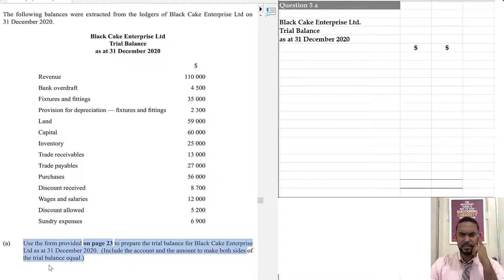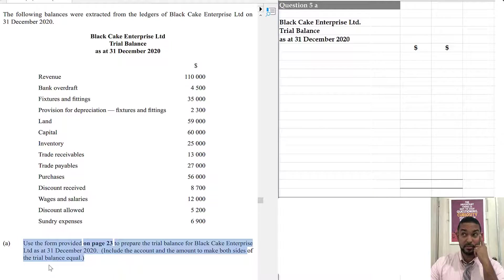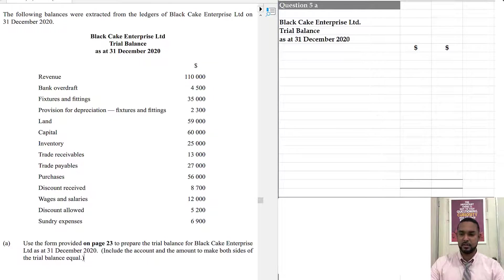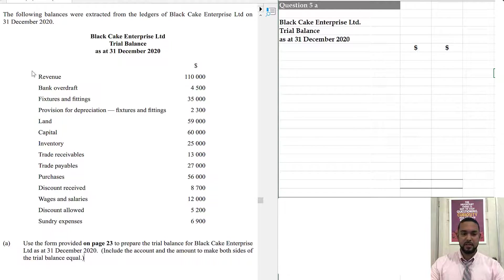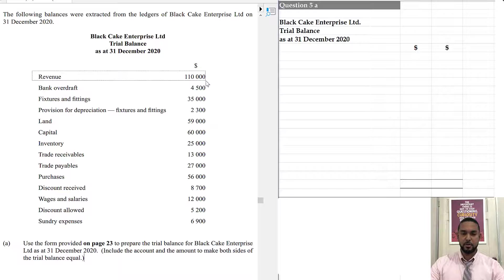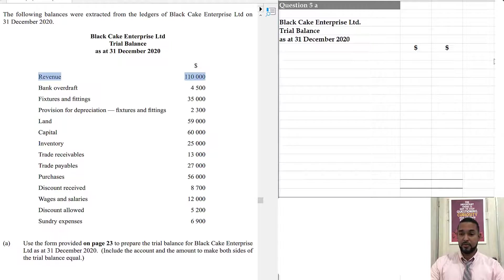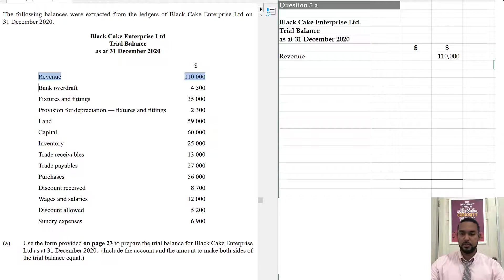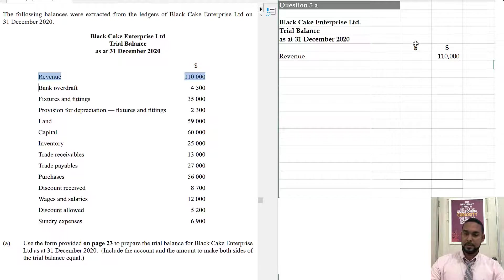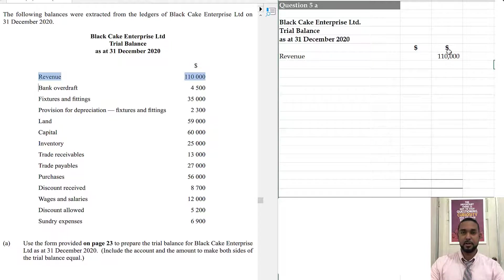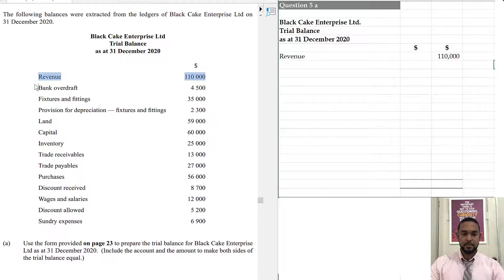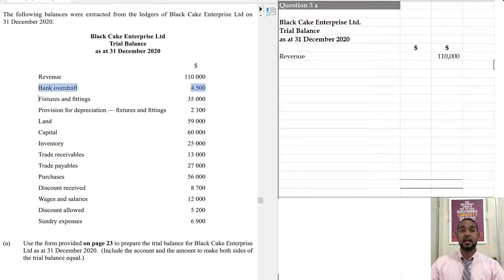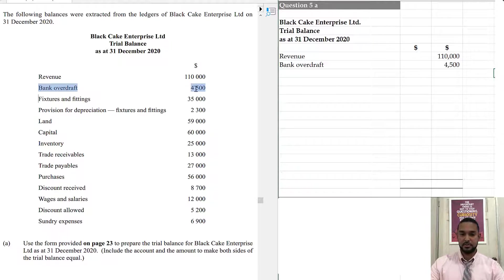That's telling us that maybe this trial balance is not going to balance unless we help it balance. So, the first thing we have is revenue, 110,000. Revenues have credit balances. So, 110,000. The debit column is the left side. The credit column is the right side. Next, we have bank overdraft. Bank overdraft is a liability and liabilities also have credit balances.